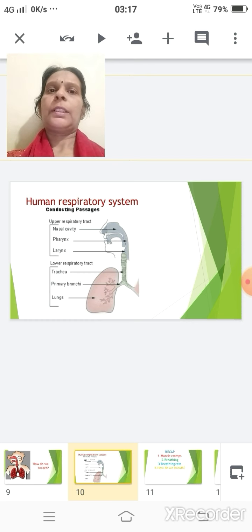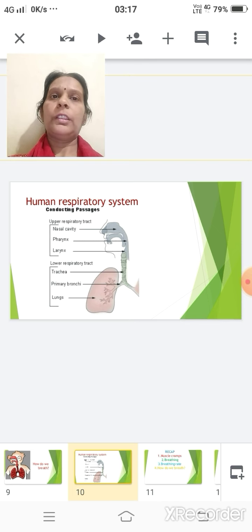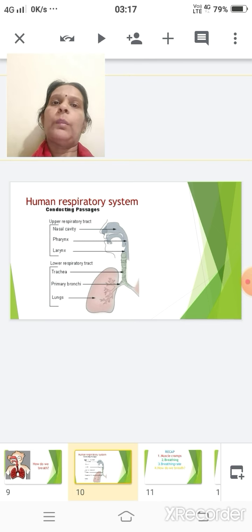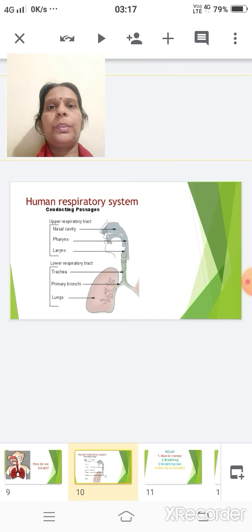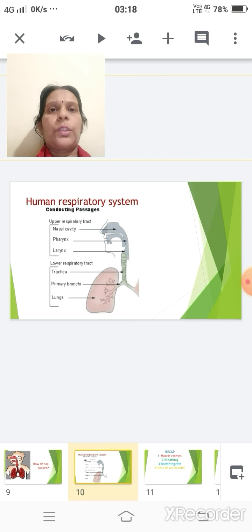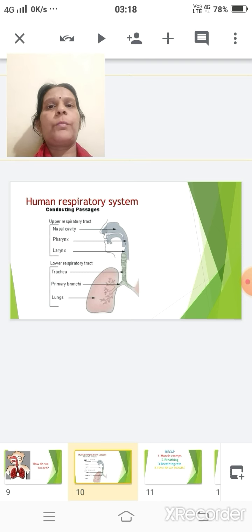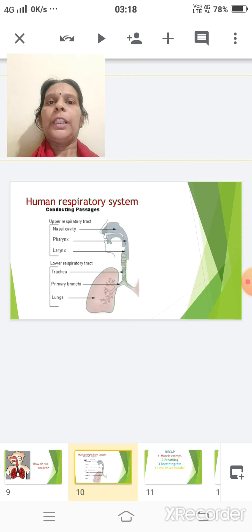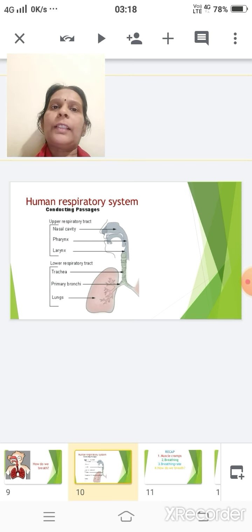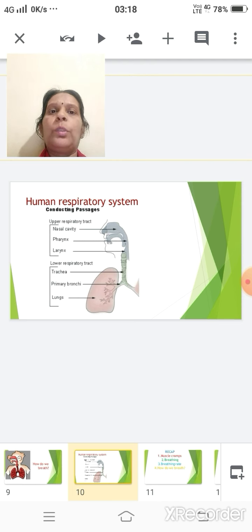In human beings the nostrils are the external openings which allow air into the nasal cavity. The hairs present within the nostrils trap the dust particles inhaled with the air. The nostrils also have mucus in moistened form which traps germs. Blood circulation through the nose warms the inhaled air and helps keep the nasal passage clean and warm. The nasal cavity is the passage from the nostril through which the air moves.